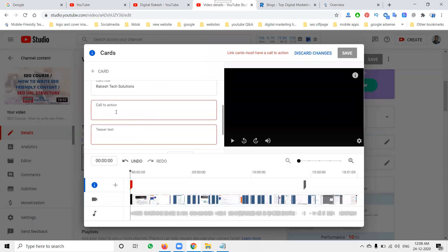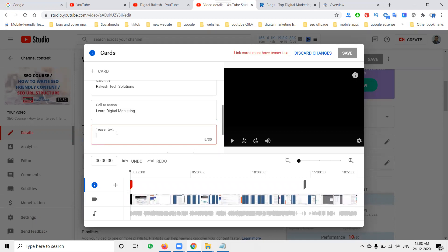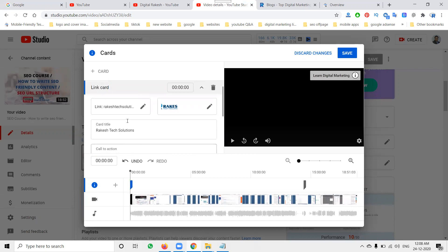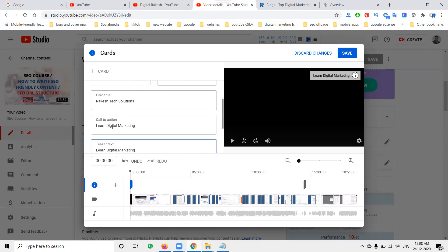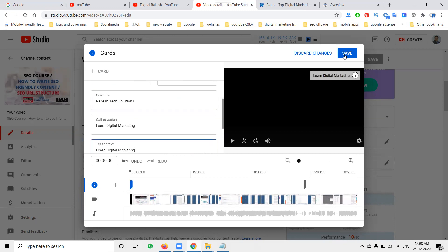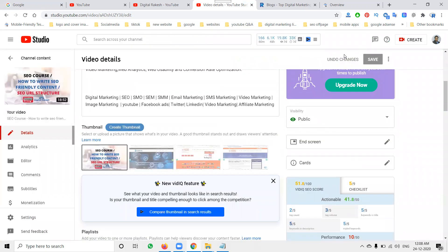In this option, which one is the call to action — these are test elements. Everything will be finished. When adding, the compulsory fields are: link, image, card title, and call to action. Click Save. I am adding two options: one by End Screen and one by Cards. Let me show you where you can check these options when you play the video.